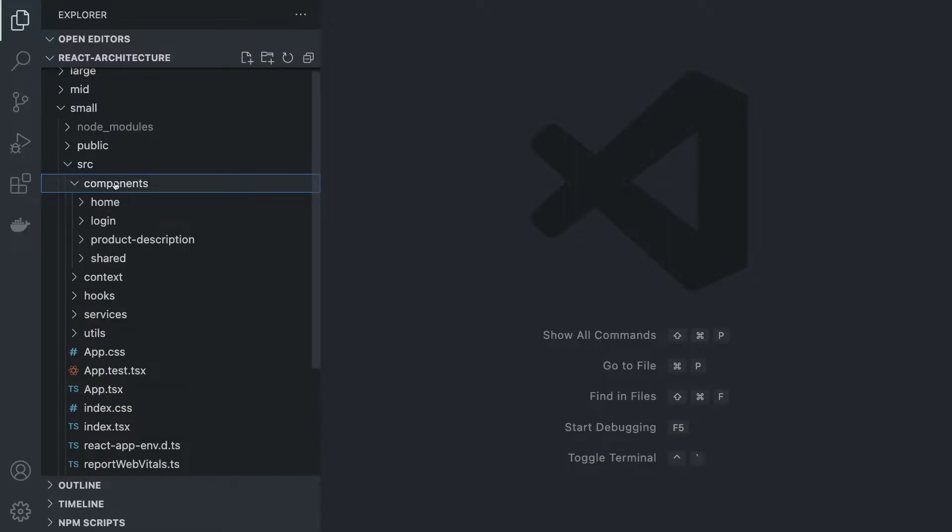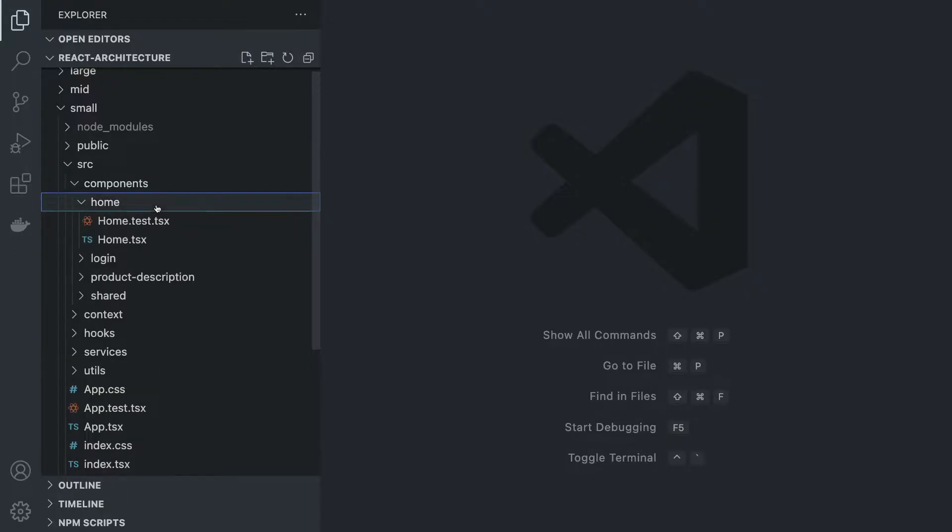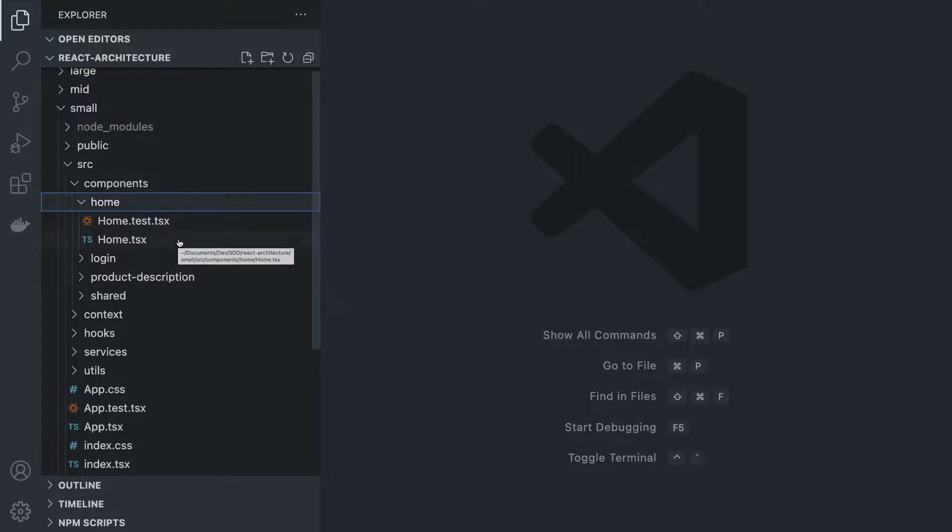Inside components, we have different folders such as home, login, product description, and shared. All these folders act as components, but also like pages of our application, and they're going to be referenced from our router. Every component has a test for it because we are good developers.